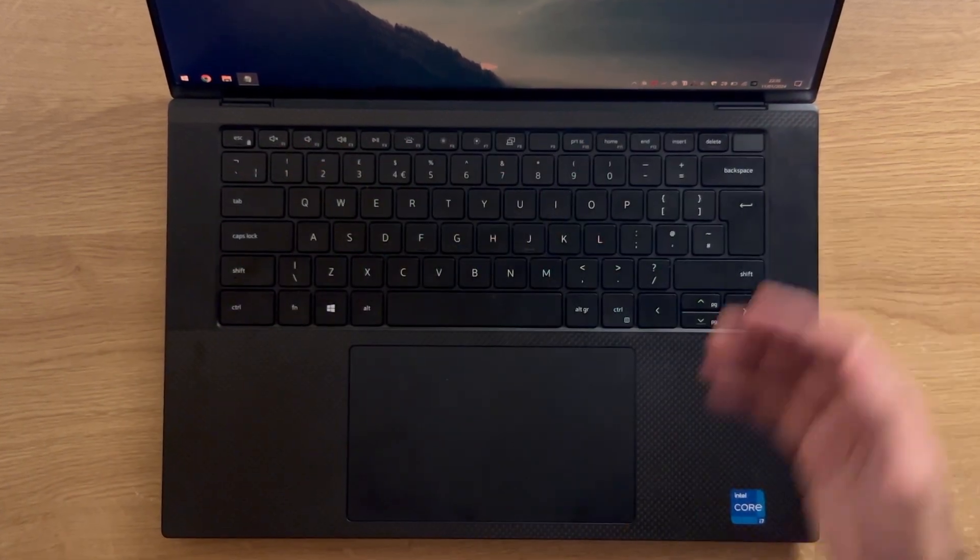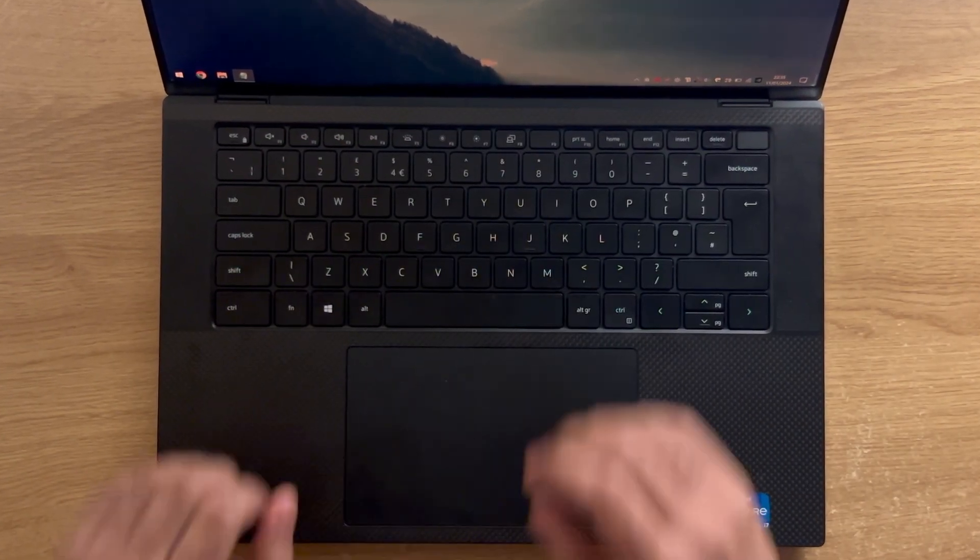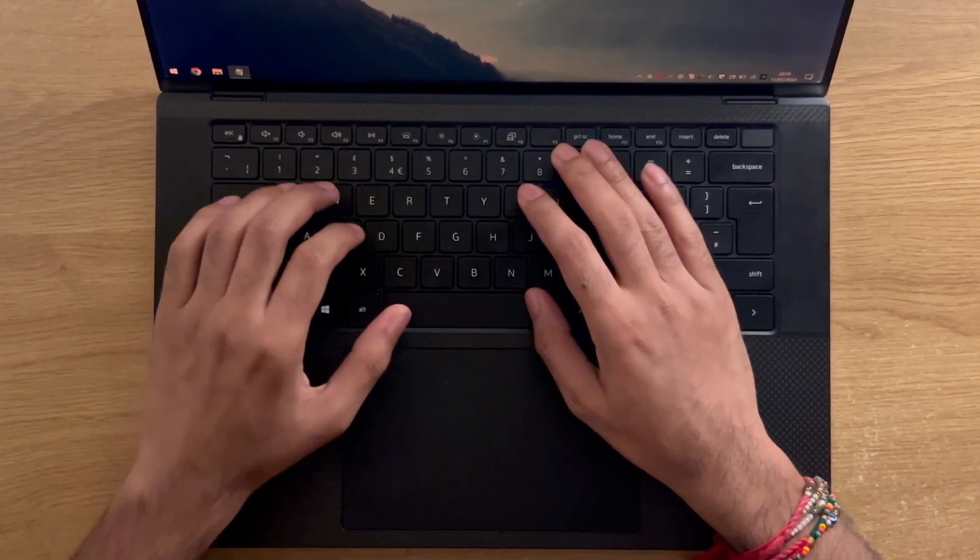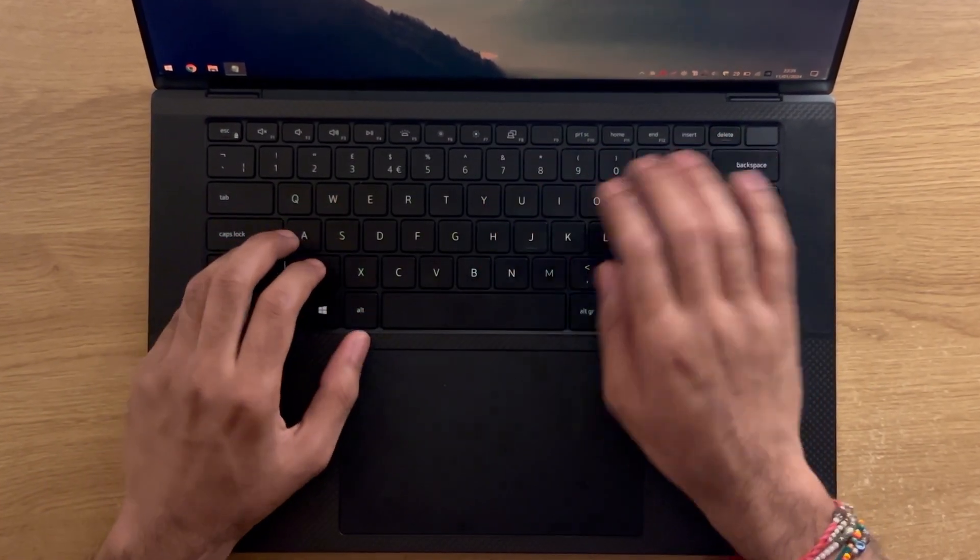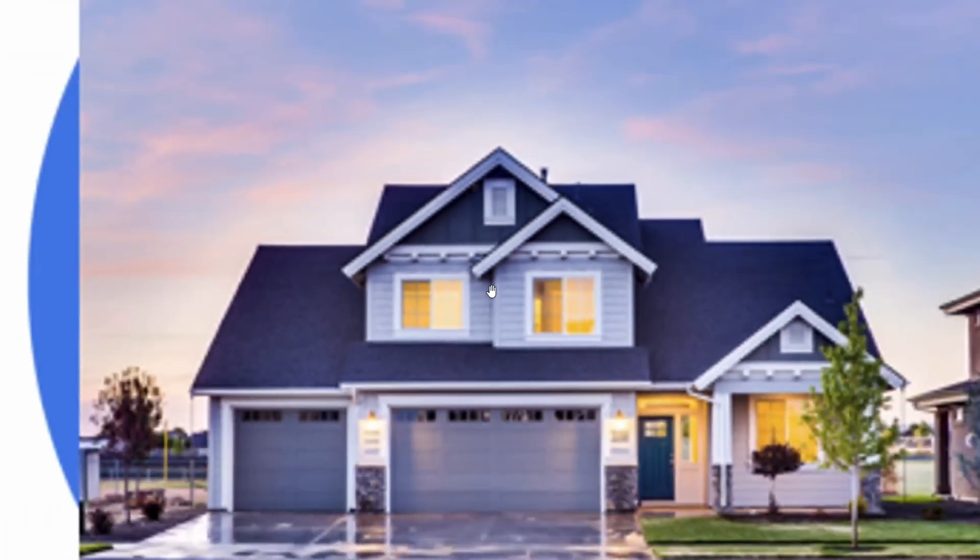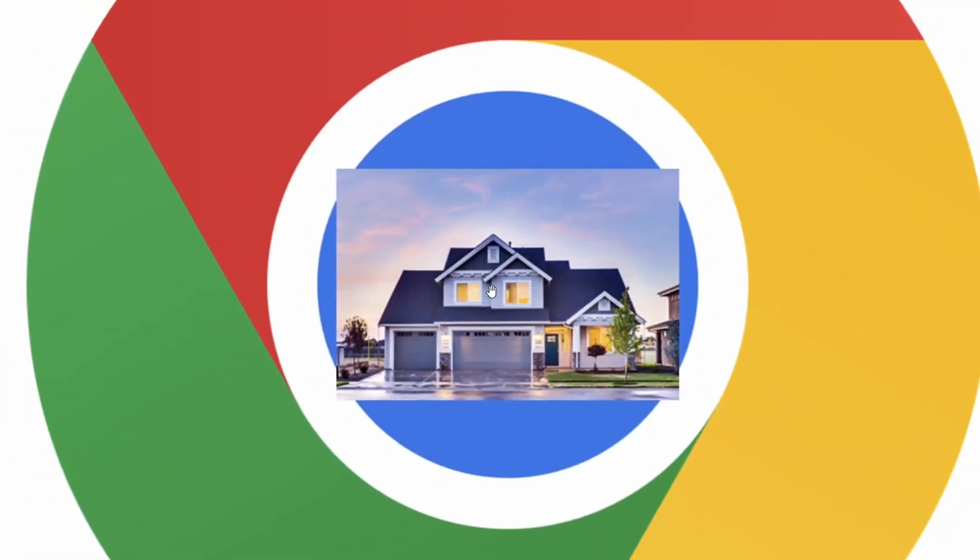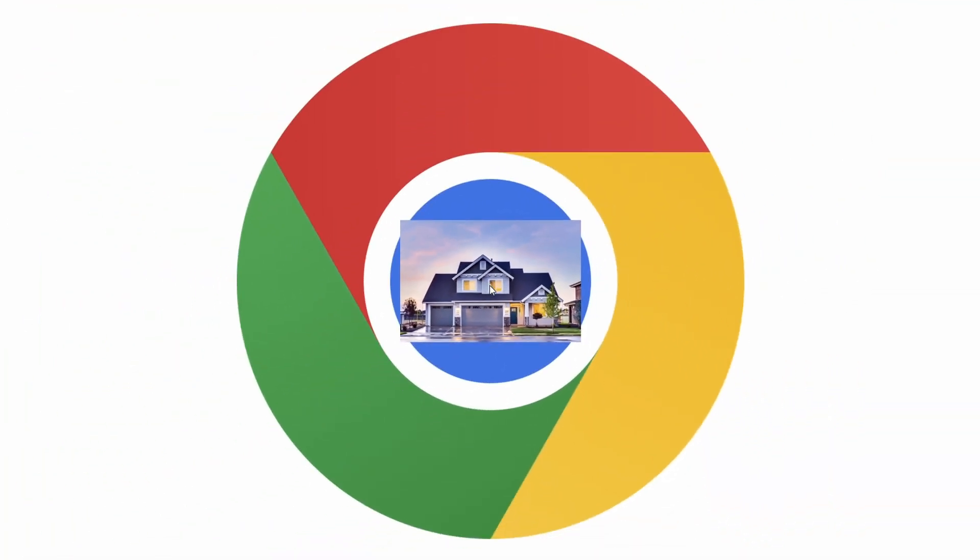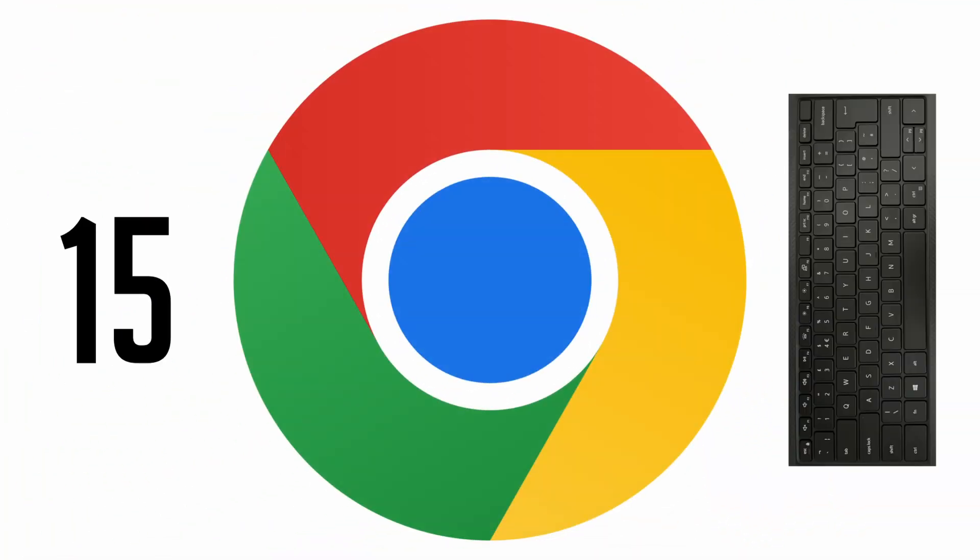Keyboard shortcuts. Something you see the pros using all the time yet most people don't seem to use them enough, especially when most of us work within the browser. So here's 15 Chrome keyboard shortcuts as fast as possible that you need to start using right now.